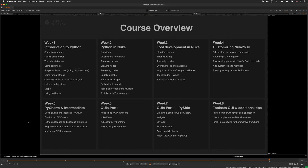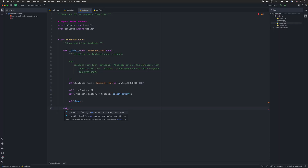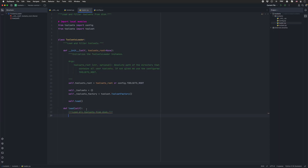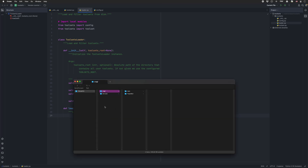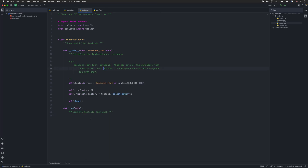In week eight we'll use all this knowledge to create our final product. We'll create a graphical user interface for our previously created tool sets API so that users can browse, create and execute Python tool sets.